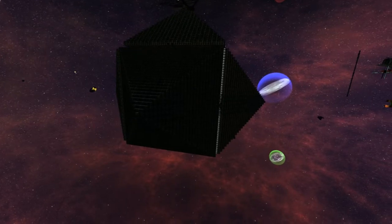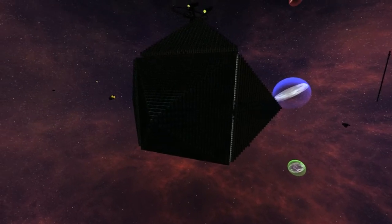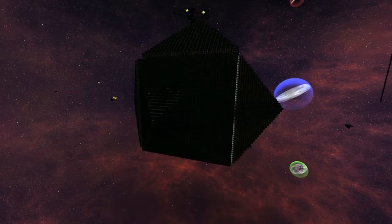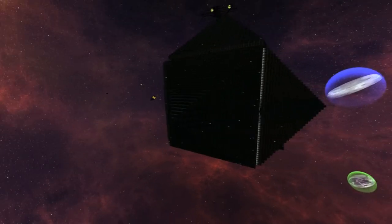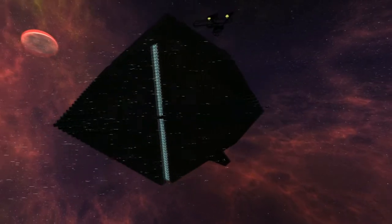Alright, welcome back everyone. This is Raven, and we are here with Asmos and his Alien Artifact Ship. So, Asmos, tell me all about it.